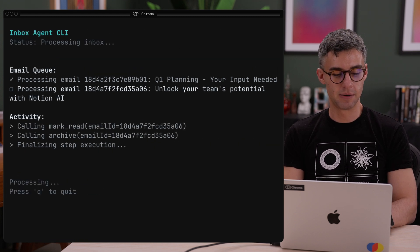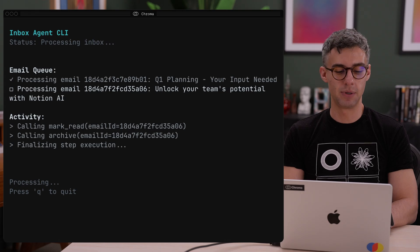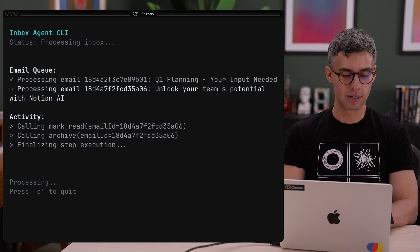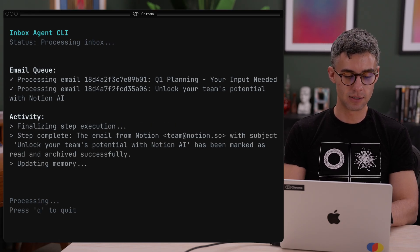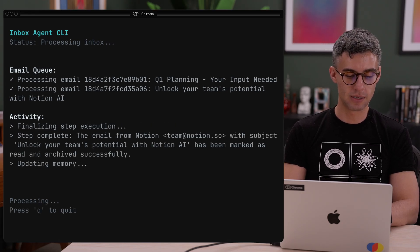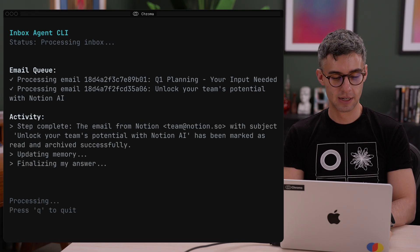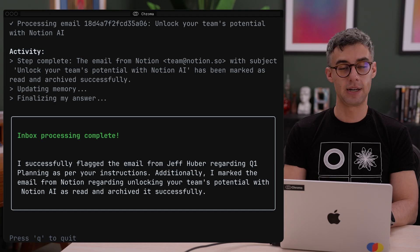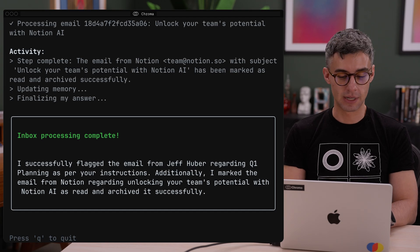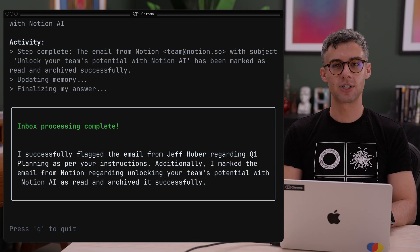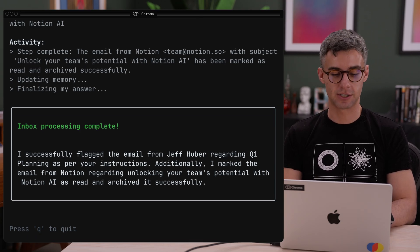And we can see that both tools got called, the memory is getting updated, and we get a nice summary from the agent. Let's check out the memory collection.